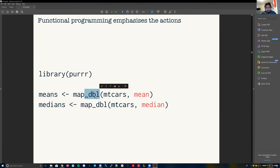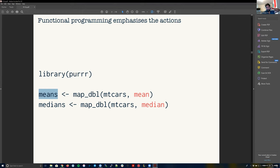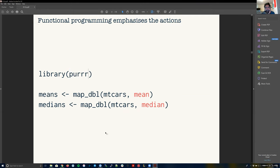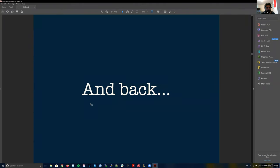All those lines of code can be translated using purrr. We load the purrr library and use the map function — specifically map_dbl. What does 'dbl' stand for? Double. So map_dbl is a function that returns a double. You give it the data you're working on — mtcars — and then what function you want: mean in the first case, median in the second. Instead of saving output as out1 and out2, we give more specific names to our outputs so we know what these objects represent just from the name. This code is much easier for a human to read.